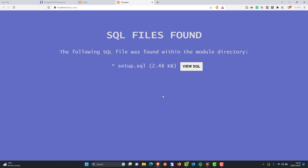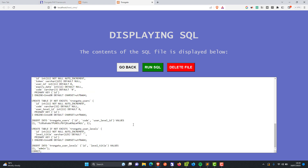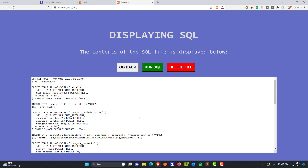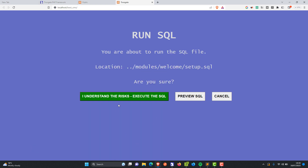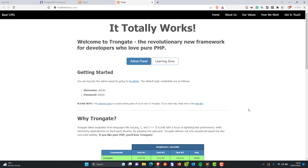You don't need to use MySQL or MariaDB with Trongate, but if you do decide to use it, you can click 'View SQL' — it's going to show you what we've got. And we're going to Run SQL. I understand the risks. And then when that SQL has been executed, just click OK.